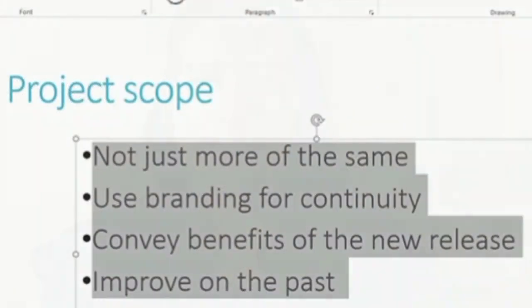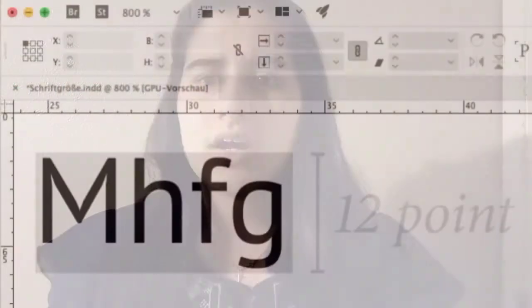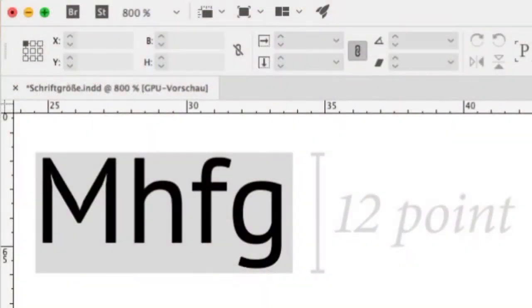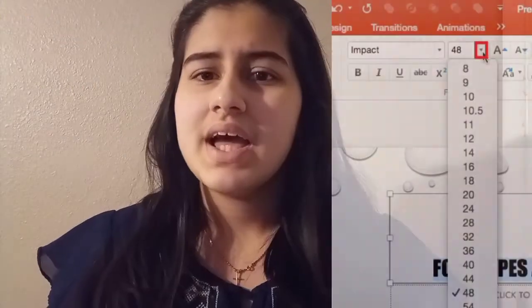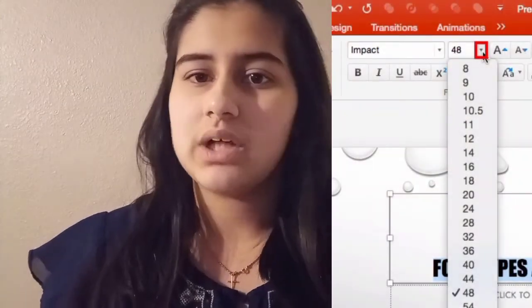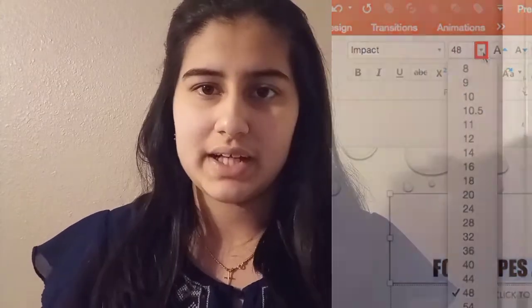A bulleted list is a list of statements with a special symbol to the left. Font size is a term that refers to the size of alphabetic and numeric characters on a slide.